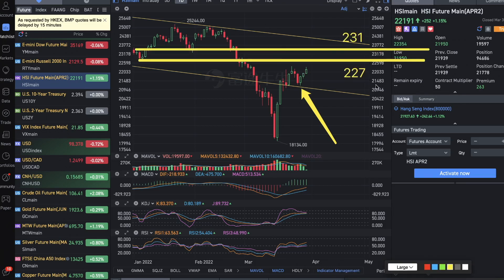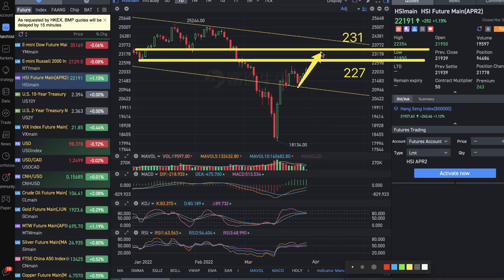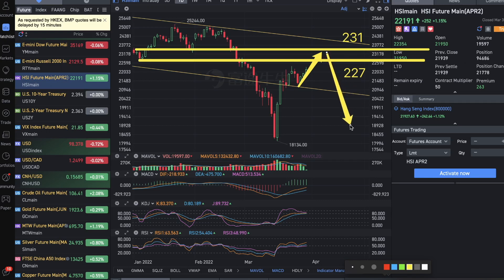If it can break this level of 223, I think it can challenge the next level of 227 and 231. But I don't know if it's going to pull up to this resistance and then maybe try to see if it can make another backtest or second leg down, or would it make the down first and then up.